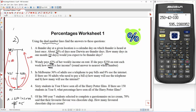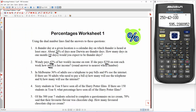On to question three. In Melbourne, 36% of adults use a telephone to pay bills, and 8% use the internet. If there are 50 adults who need to pay a bill, how many will use a telephone, and how many will use the internet? Let's do the telephone first.